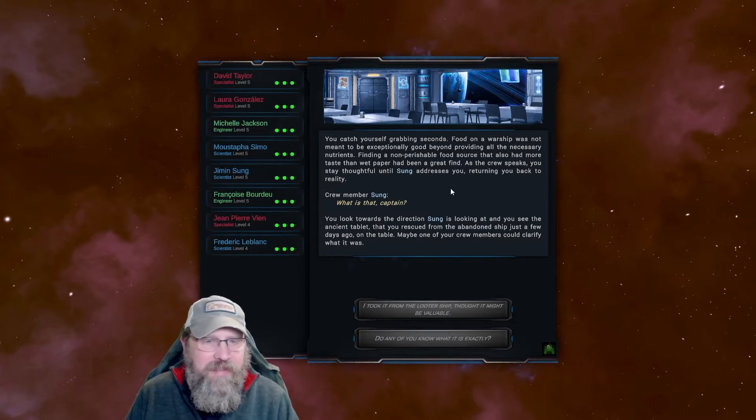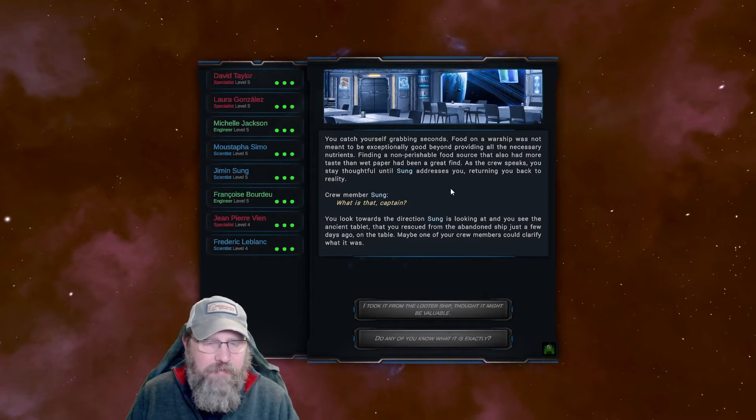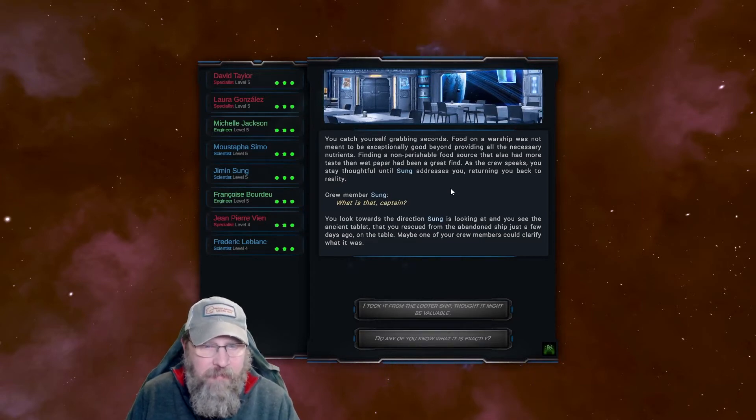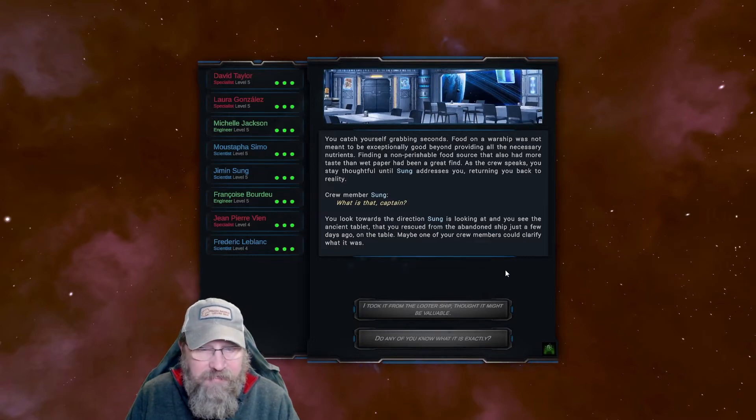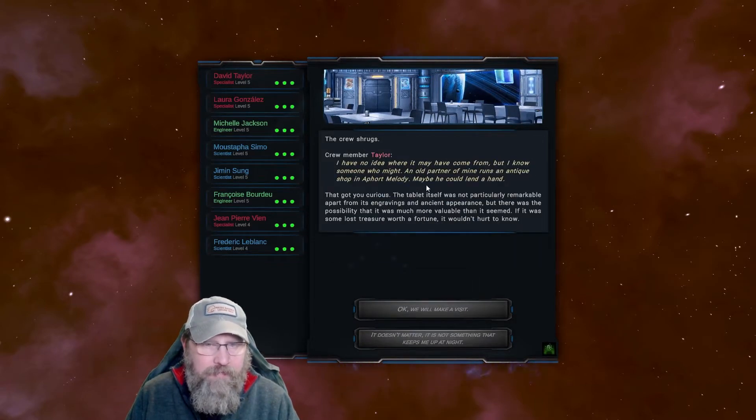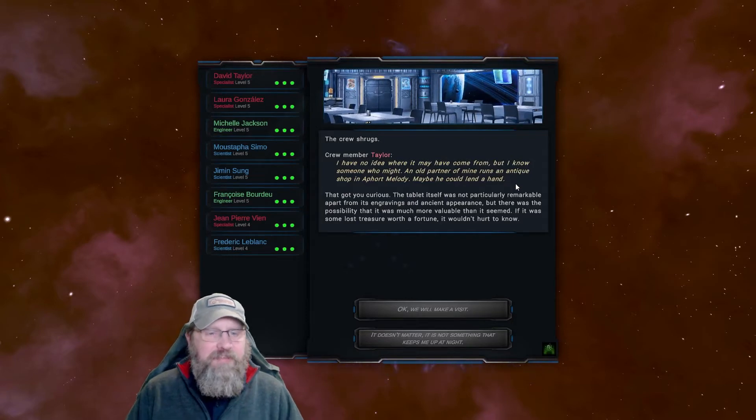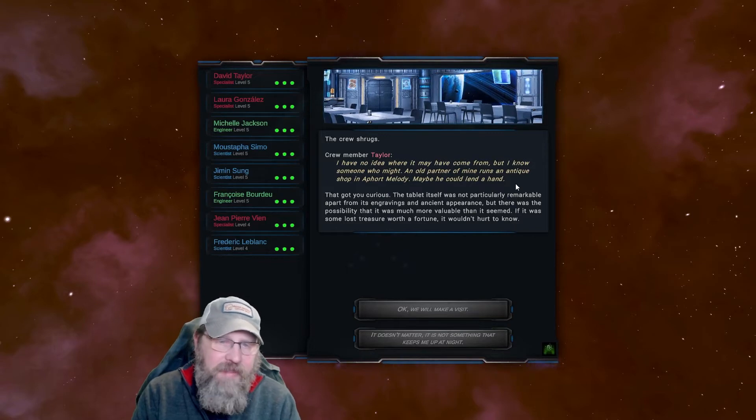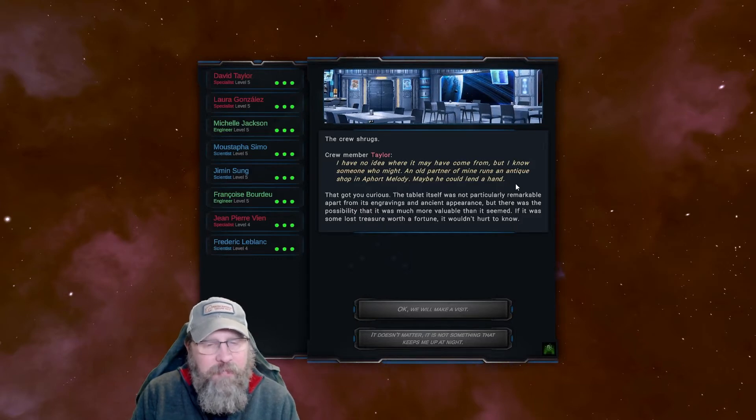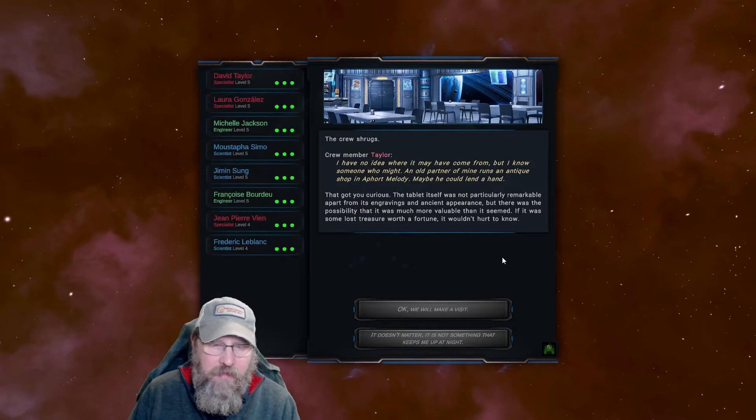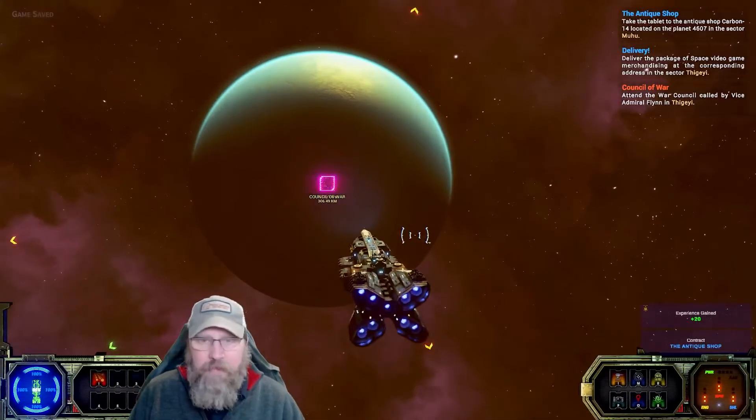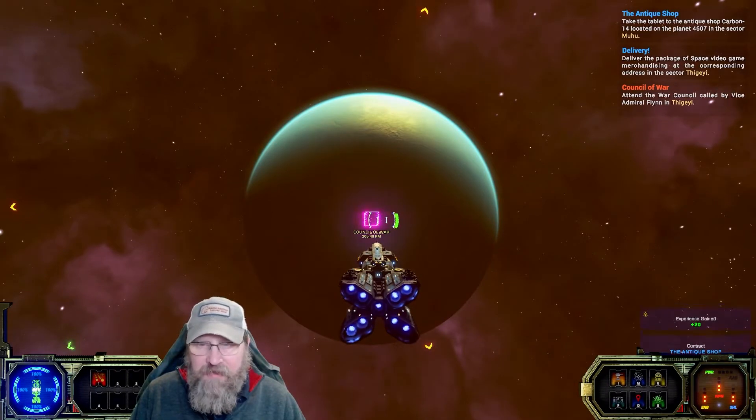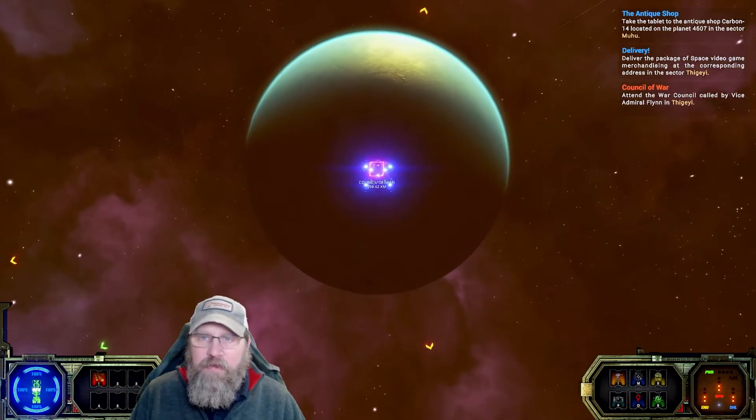We've got levels up here, too, I just noticed. We have changed the protein brand, Captain. There were none of the usual brands left at the last warehouse Soong and I visited when re-supplying the ship. We thought it wouldn't make much difference, but I'm glad you liked them. We got fullness, so we gained more experience. Nice. From now on, we'll buy these. You catch yourself grabbing seconds. Food on a warship was not meant to be exceptionally good, beyond providing all the necessary nutrients. Finding a non-perishable food source that also had more taste than wet paper had been a great find.